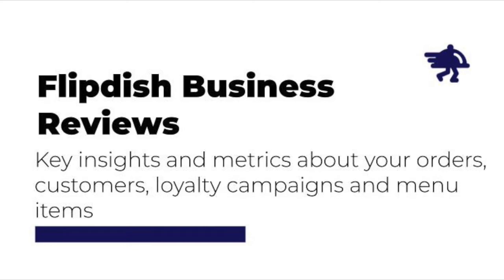Welcome to this Flipdish tutorial. Today we're going to look at Flipdish's business review KPIs page within the Flipdish portal.